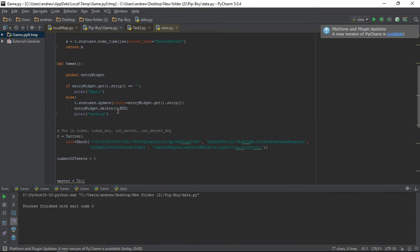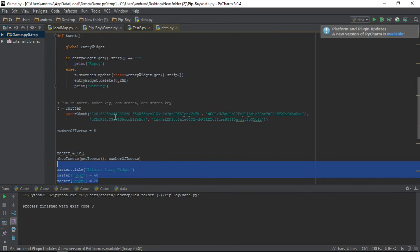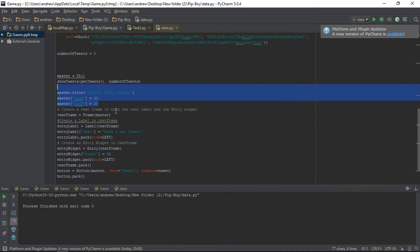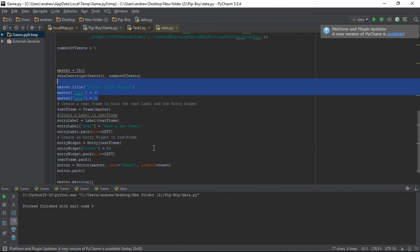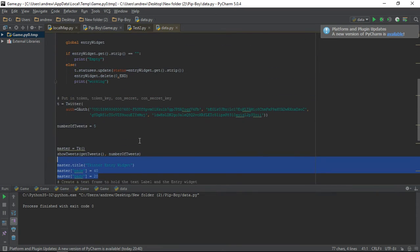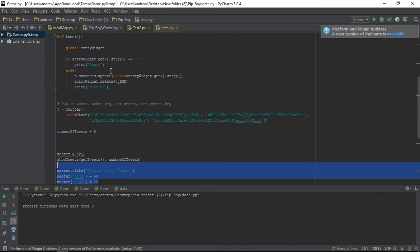We have to go down to here. So, I have this as a global variable, just so we can access down here, because that's going to be what we enter into the box. See here, the entry widget. When we type something in, it's going to go into this entry widget, and we want to access what we typed in once we click that submit button. So, up here, we're going to have if entrywidget.get.strip equals nothing, then we're just going to print empty, so we know it's not going to try to tweet an empty tweet. But if it's not empty, we're going to have this T...